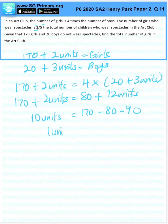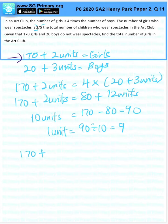1 unit, 90 divided by 10 will give me 9. So the total number of girls, which is this one here, is 170 plus 2 units, 2 times 9, equals 188.